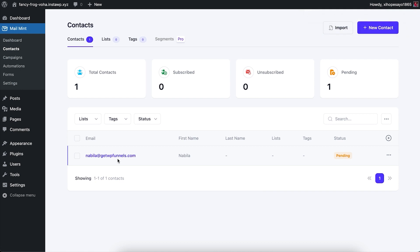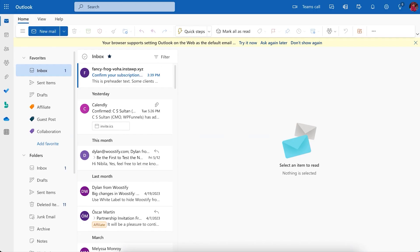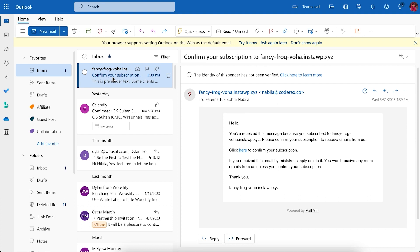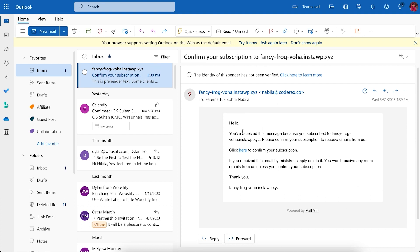You can see that nabila@getwpfiles.com has been added to my email list with a status of Pending. I should be getting a double opt-in confirmation email to that address. Going to my email tab, you can see that a confirming subscription email has arrived. Clicking on it, you can see the default email set up in Mailman has appeared.